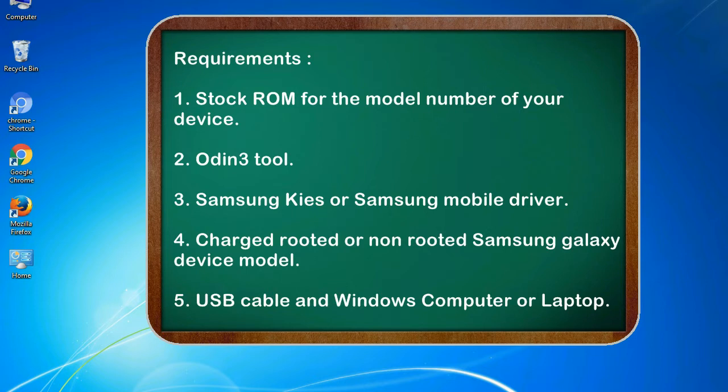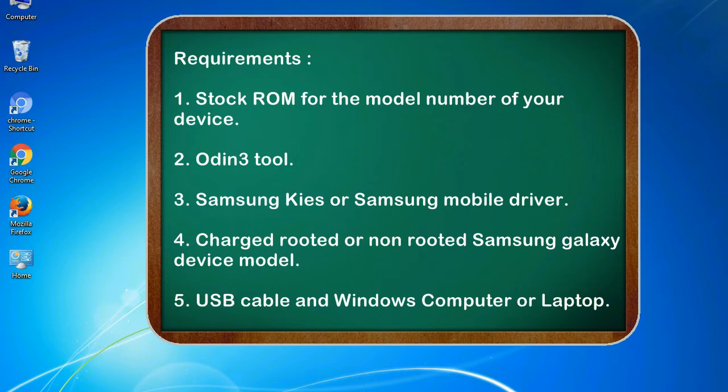Requirements: 1. Stock ROM for the model number of your device. 2. Odin 3 tool. 3. Samsung KIES or Samsung mobile driver. 4. Charged, rooted or non-rooted Samsung Galaxy device model. 5. USB cable and Windows computer or laptop.